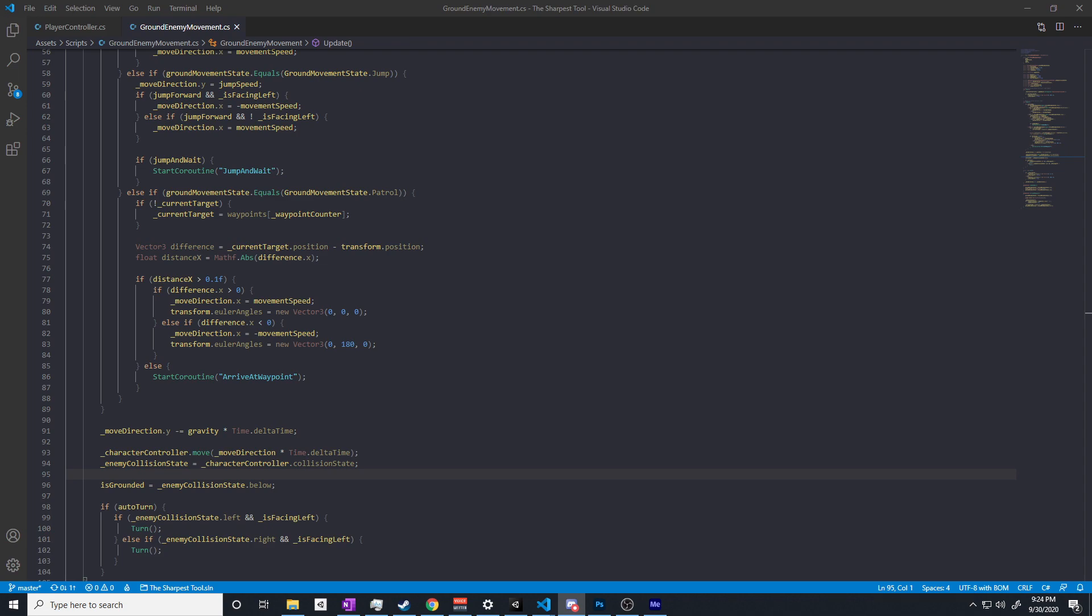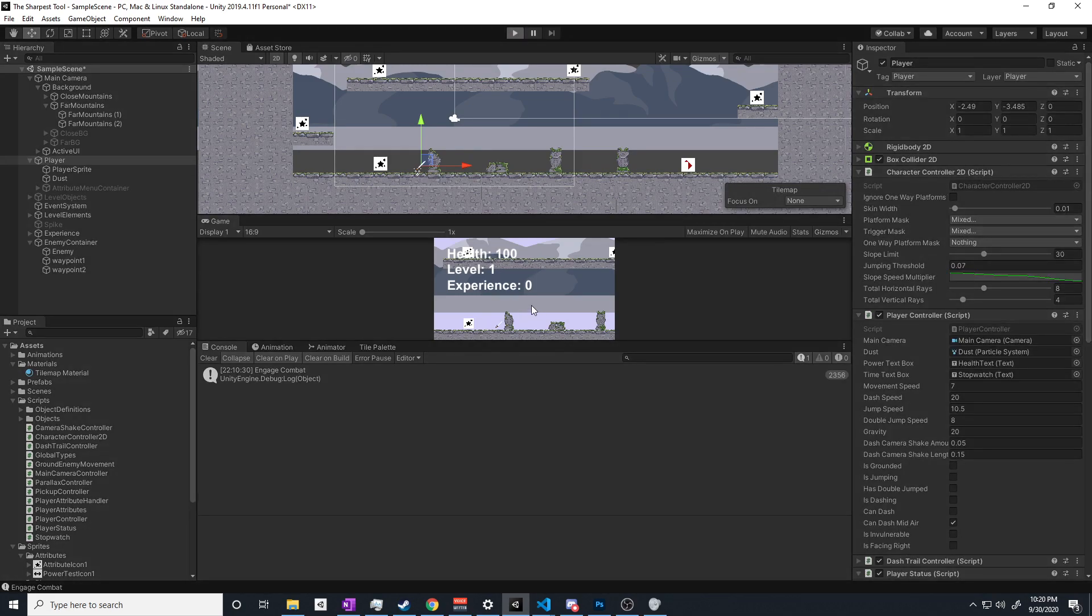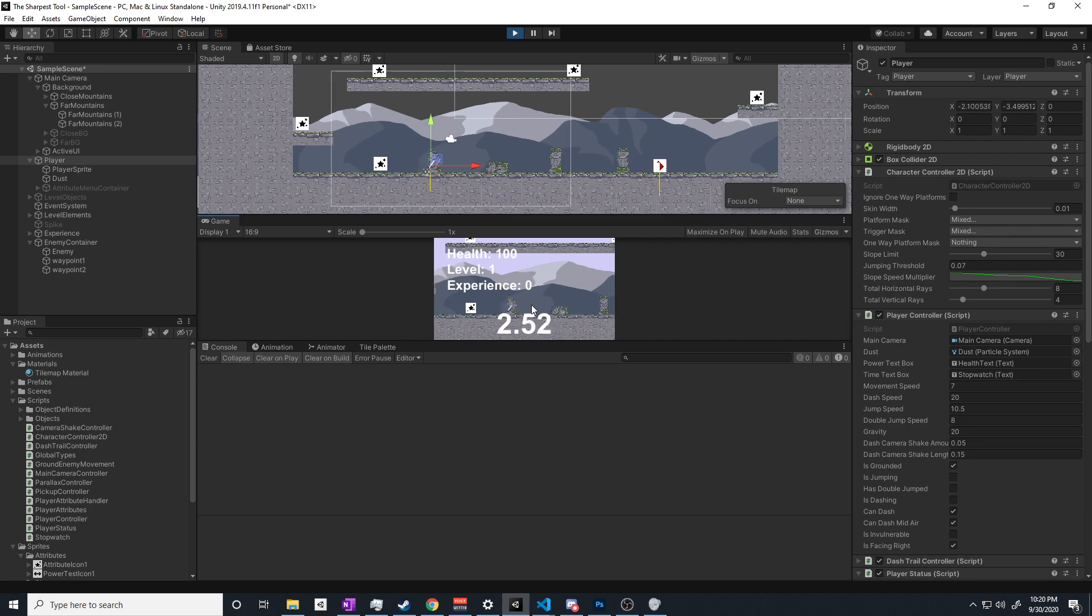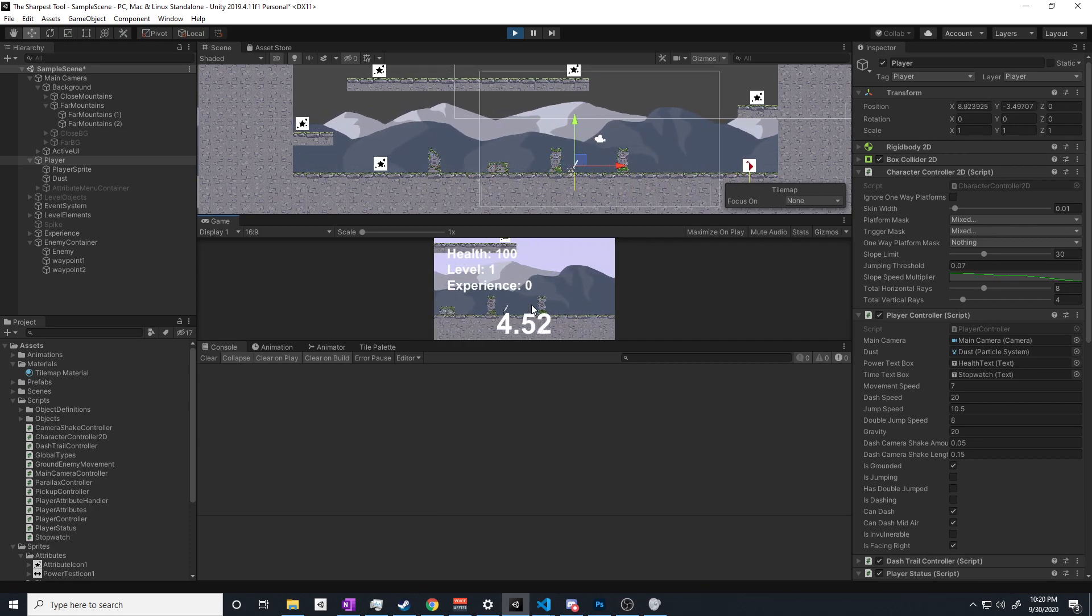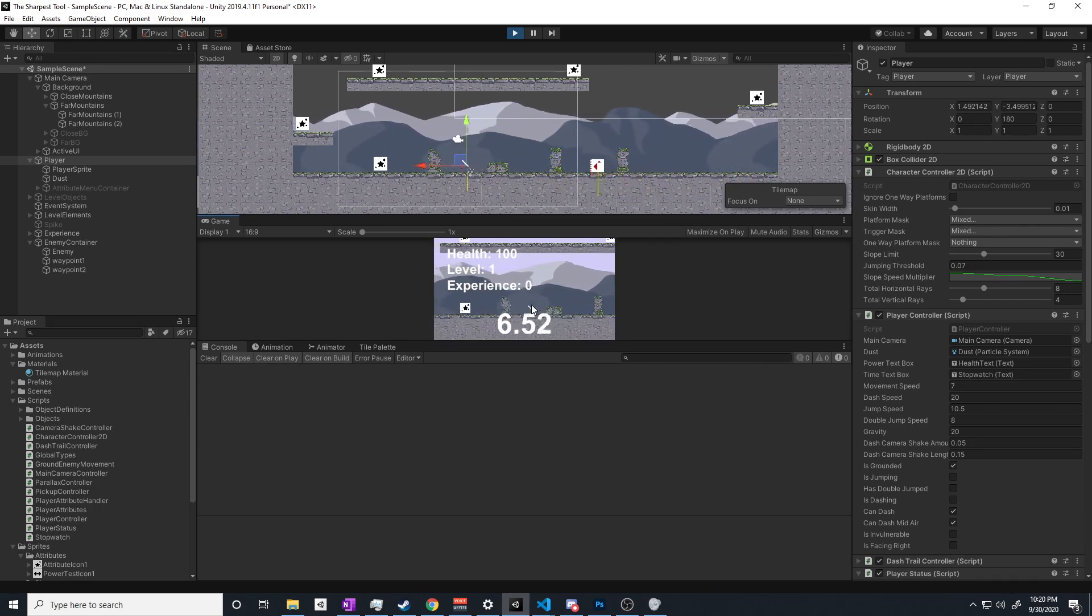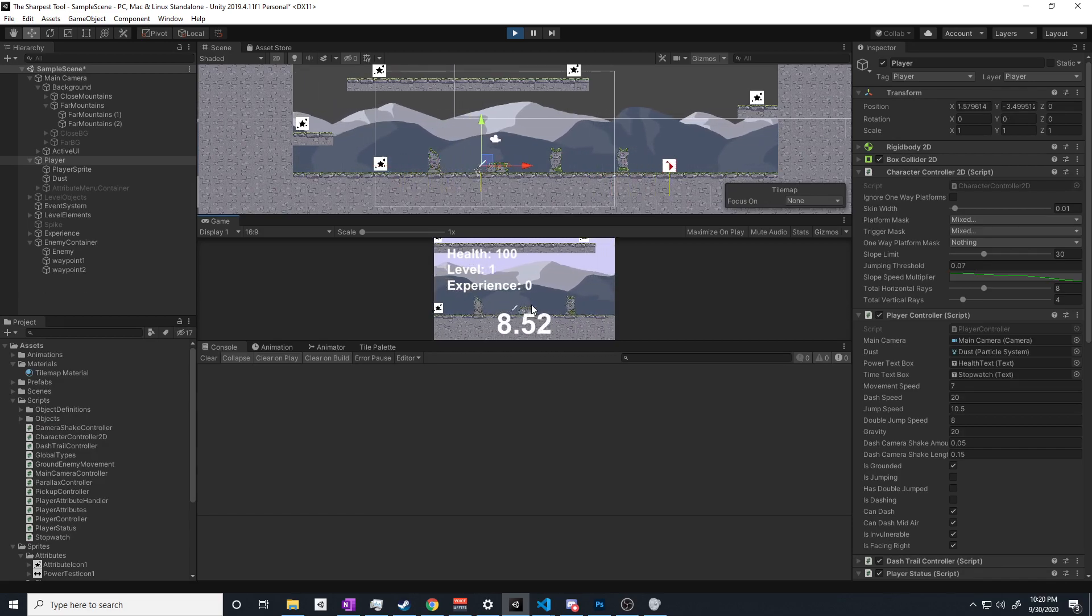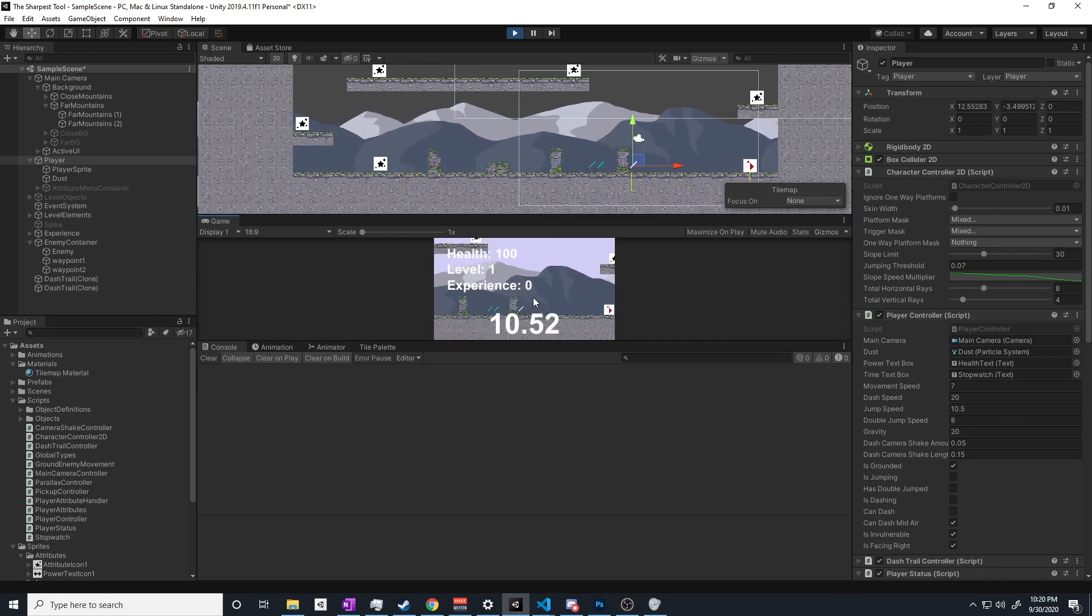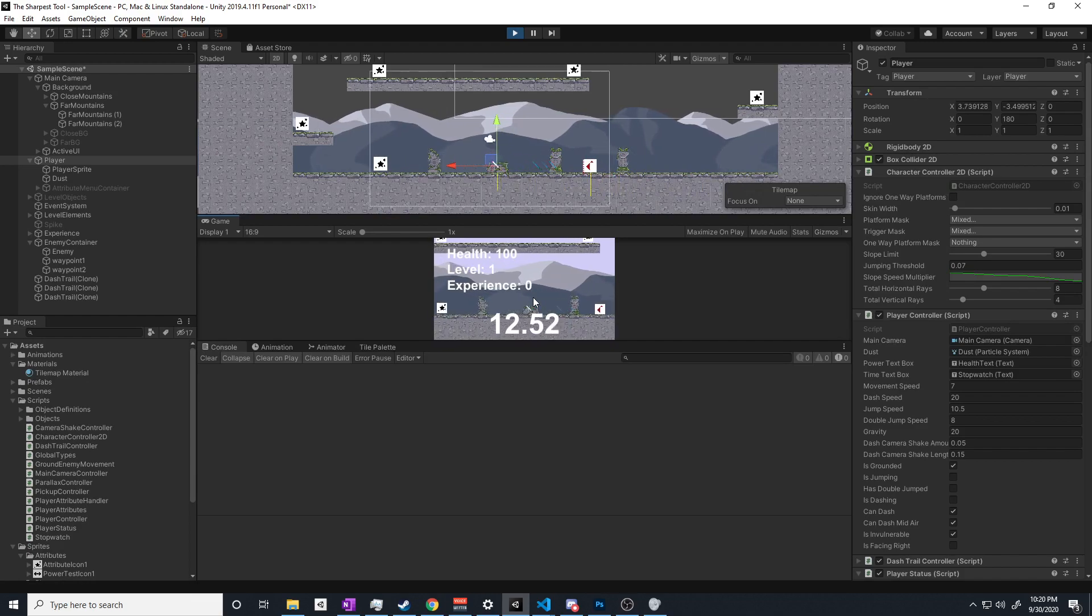That being said, an enemy that just goes between a few points is kind of boring. So I adjusted the code slightly, gave the enemy an aggro range, and then set some code up to detect if a player is in that range, and if it is, well, the player is the new waypoint, so it'll just try to track and move towards the player until it reaches the player.